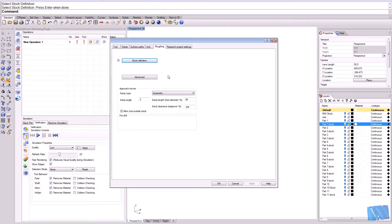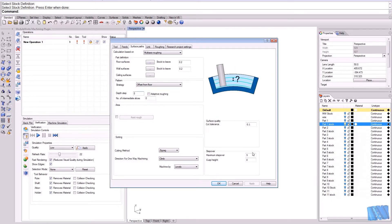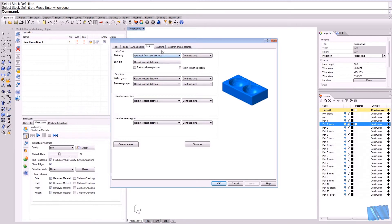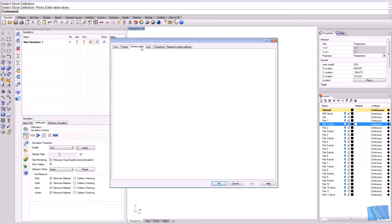I think that's all we need to set up for the first operation here. We have done our part definition. We selected some parameters. We set up some parameters. We set up the linking and we have done the stock definition.